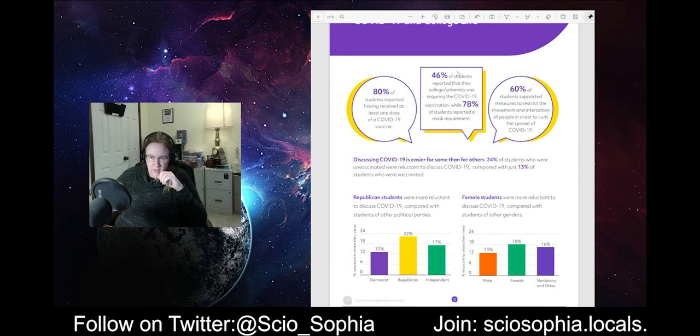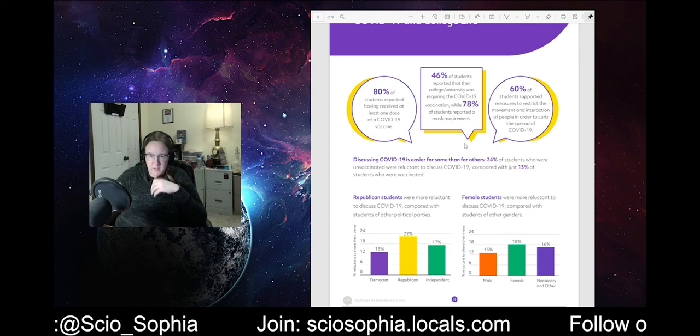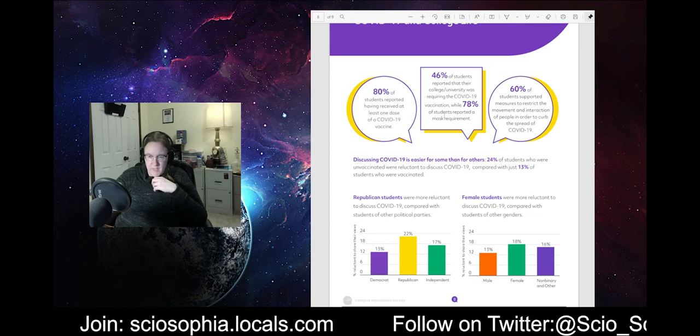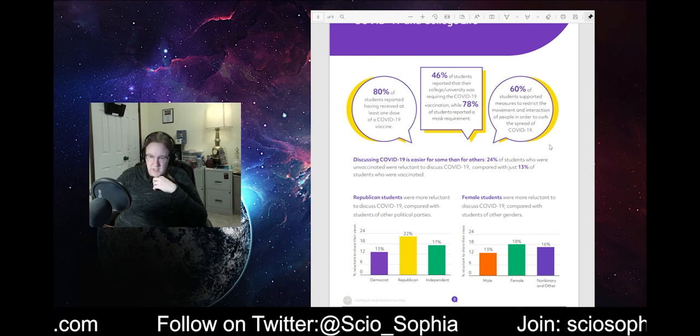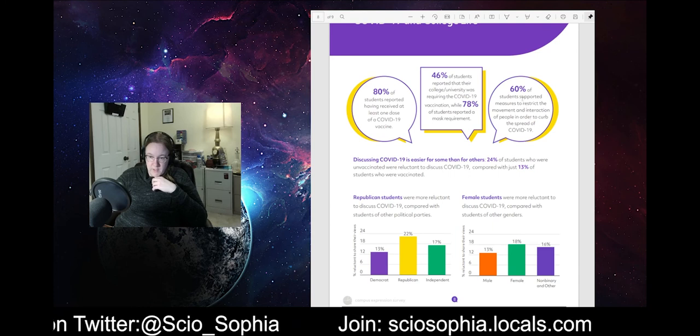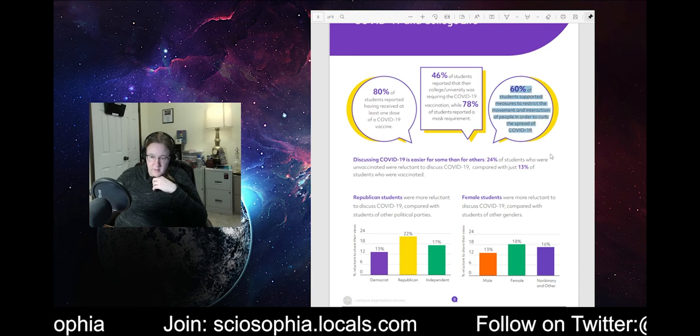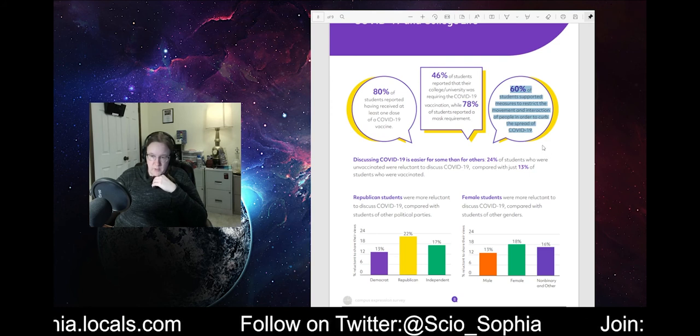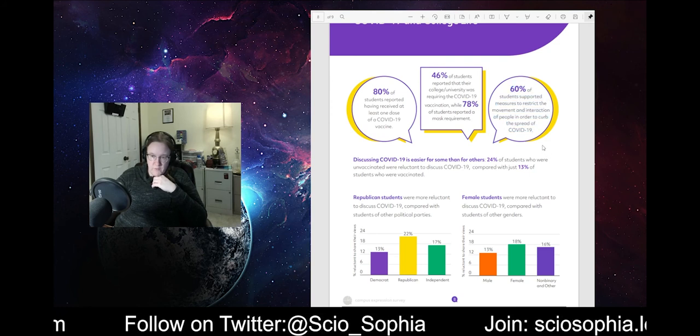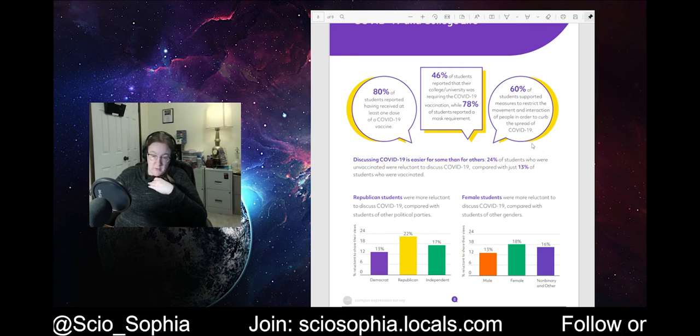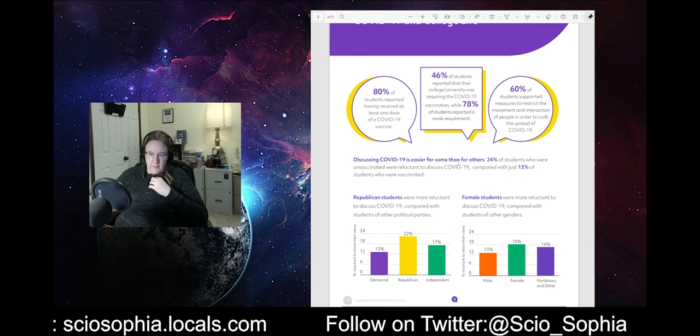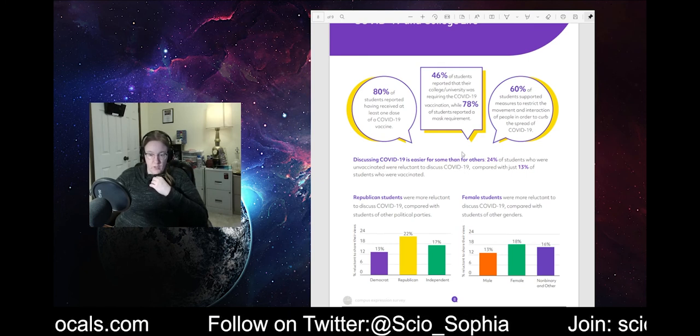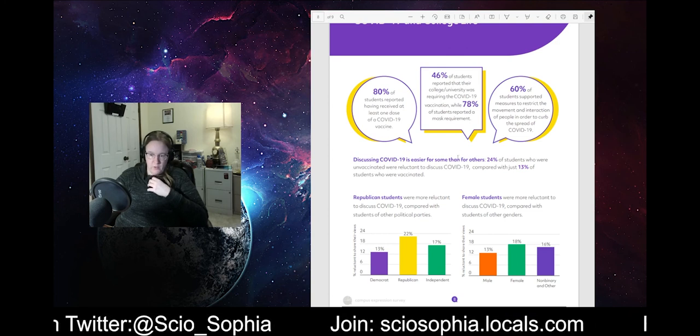At least one dose is 80%, 46% of students reported that their university was requiring the vaccination. 78% reported a mask requirement. 60% supported measures to, God almighty, that's concerning right there. That's concerning right there to me. 60% of students supported measures to restrict the movement and interaction of people in order to curb the spread of COVID-19. And this is among the student group that, generally speaking, on average, is least likely to have a problem with COVID-19. One of the least likely groups to have a problem with COVID-19 is 18-24 year olds.